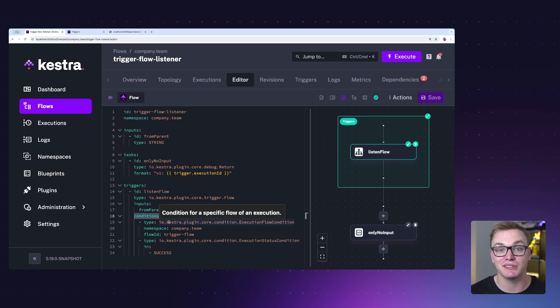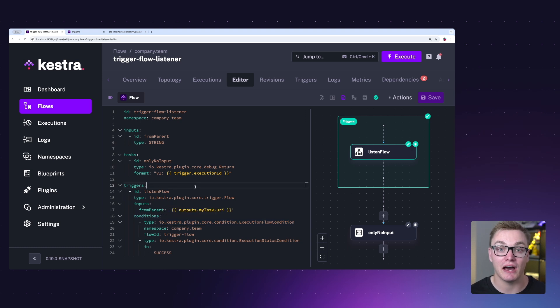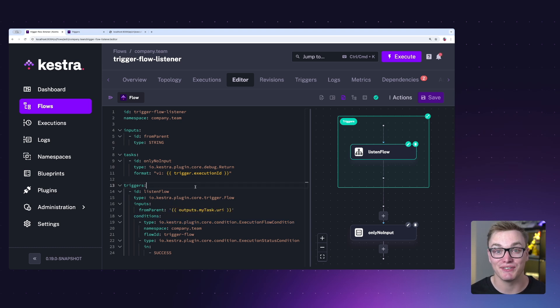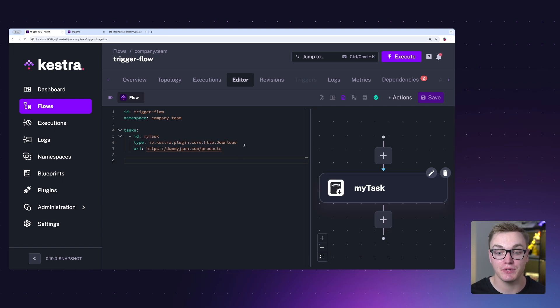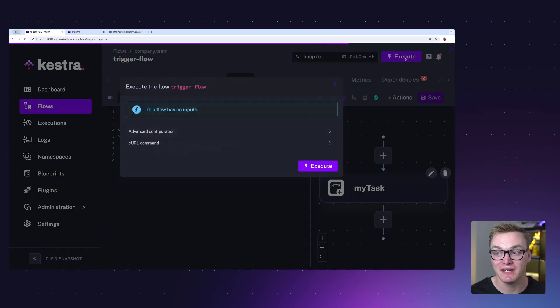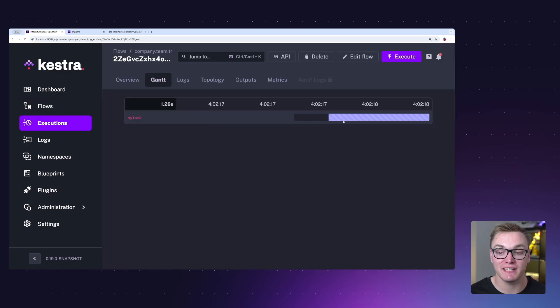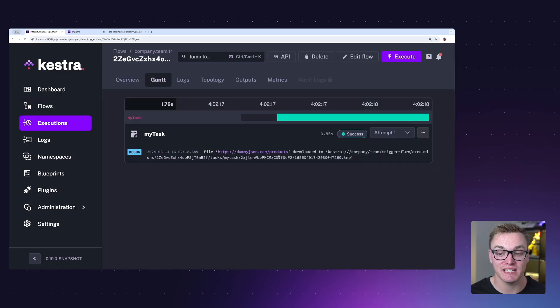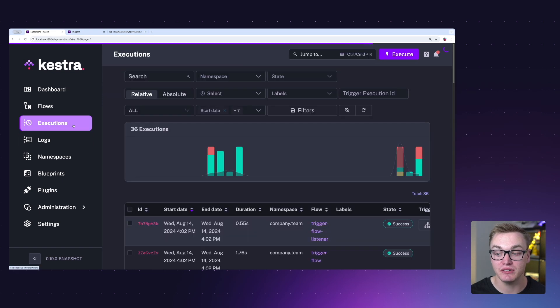Now let's have a look at our parent flow and then see this run in action. As we can see here in our parent flow, it's going to generate some outputs from the HTTP download. Now if I execute this, we're going to see that it's going to successfully get that data. But if we go to the execution logs, we can actually see that the listener was also triggered.